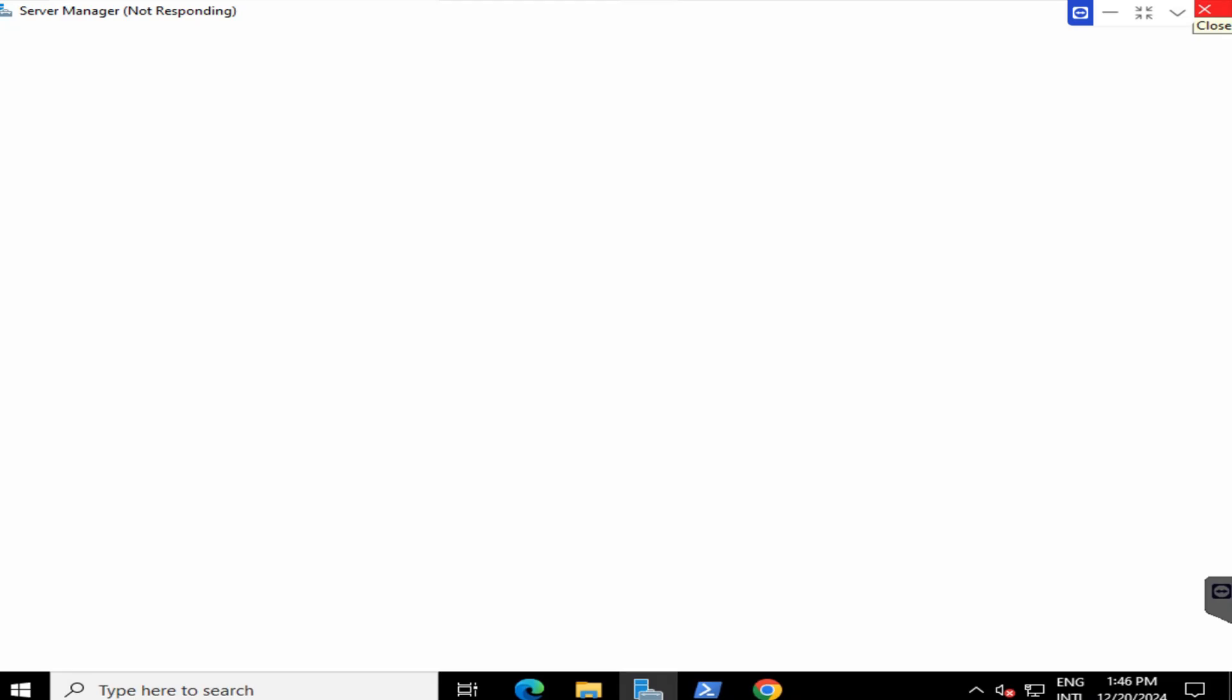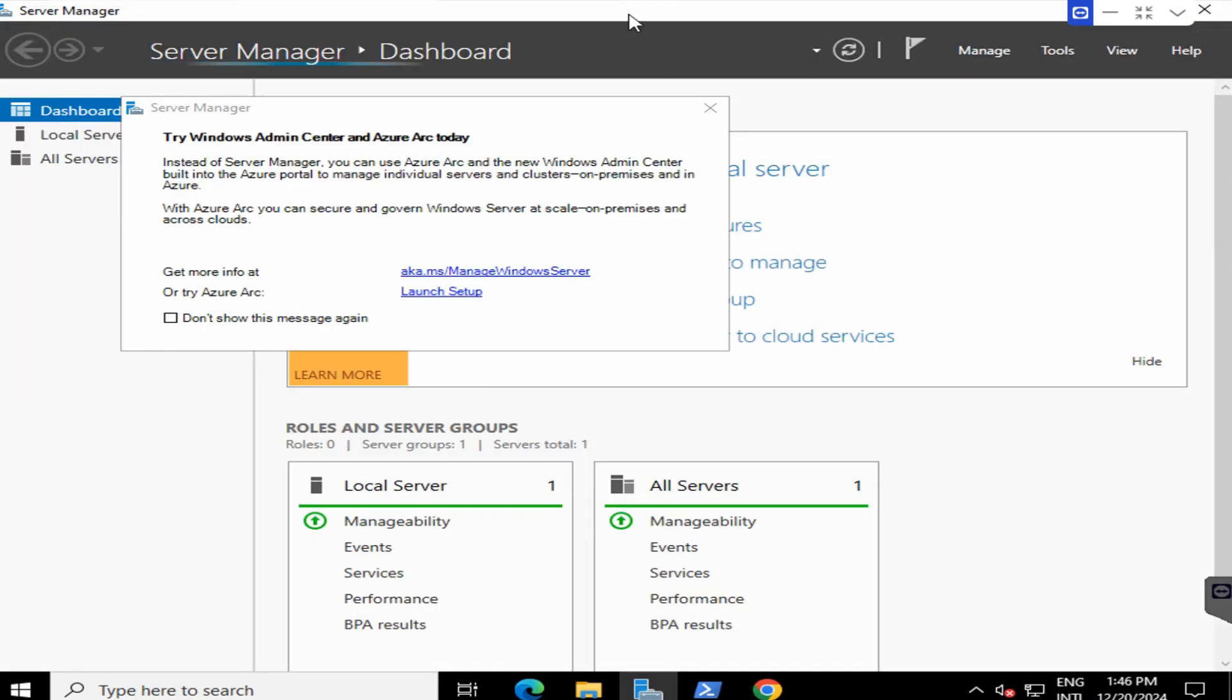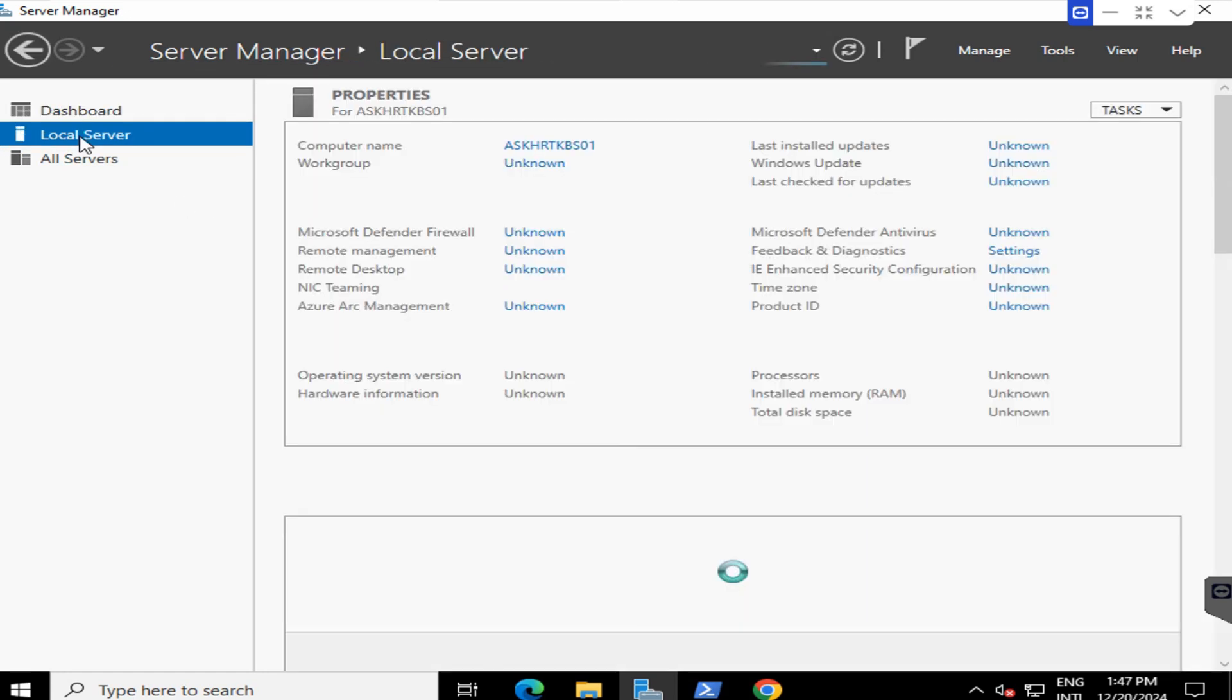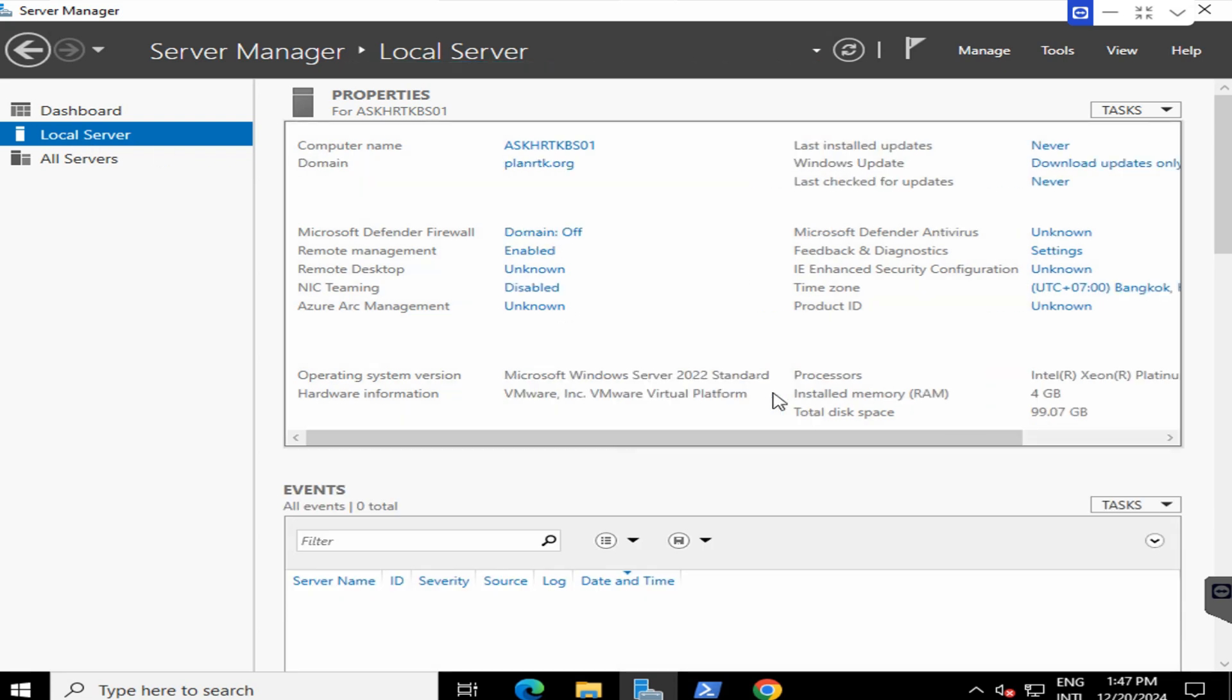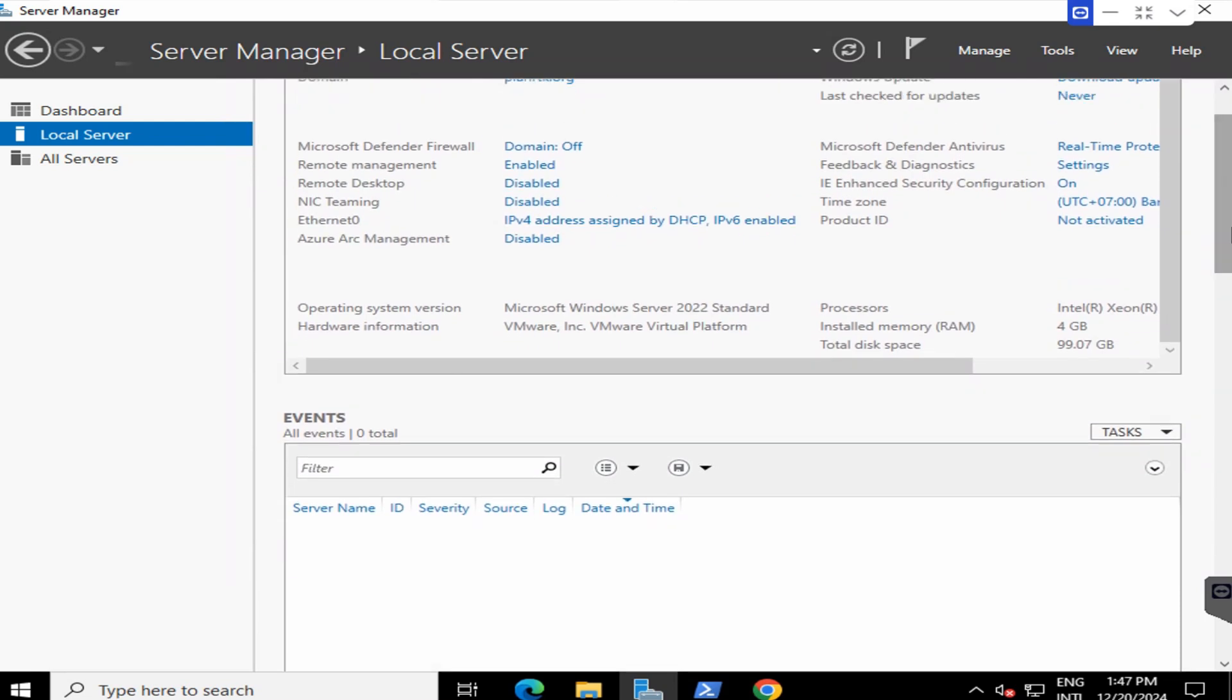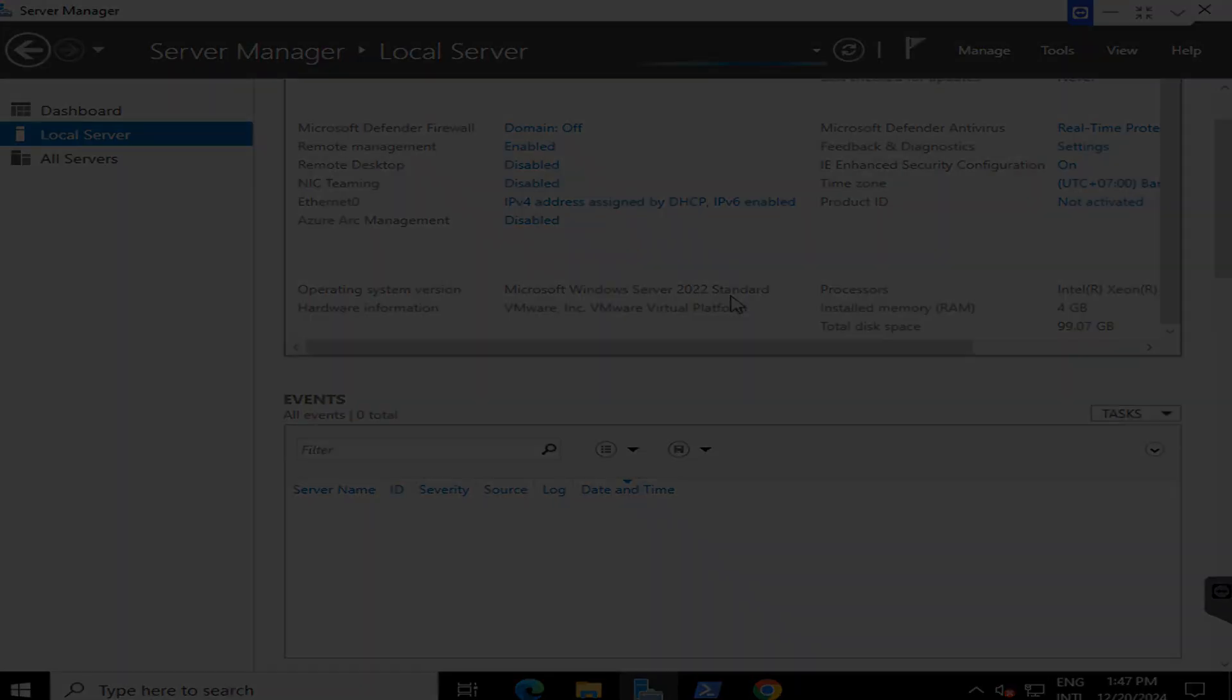Go to the server manager and I will click on local server. In here you will see the window is now upgraded to Windows Server 2022 Standard.